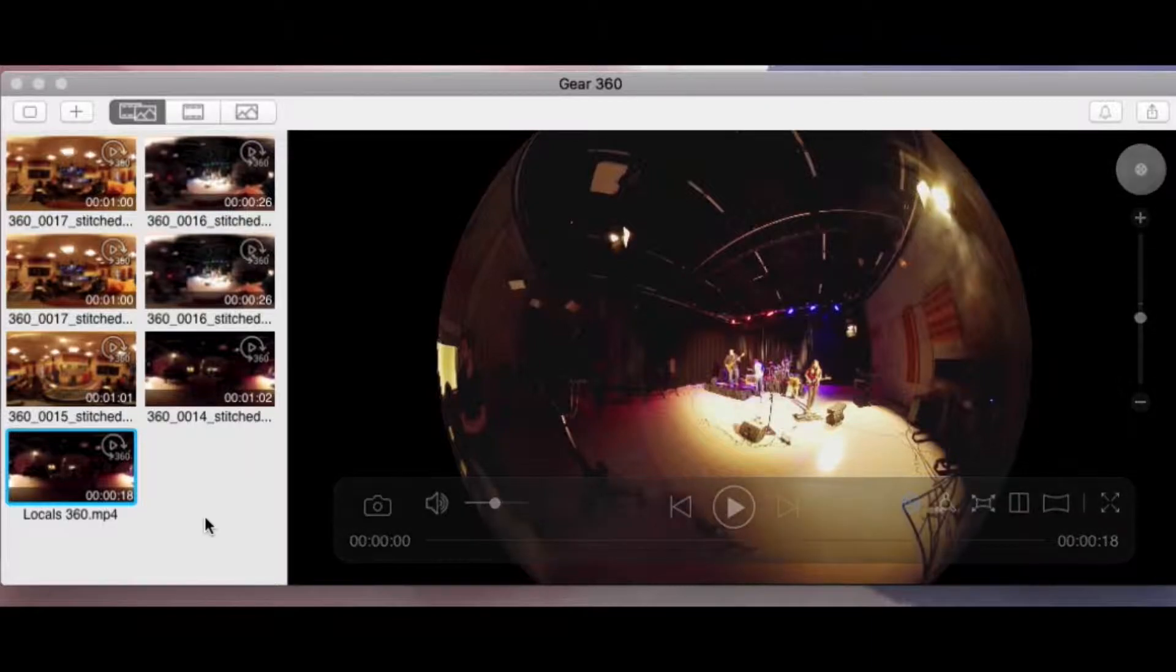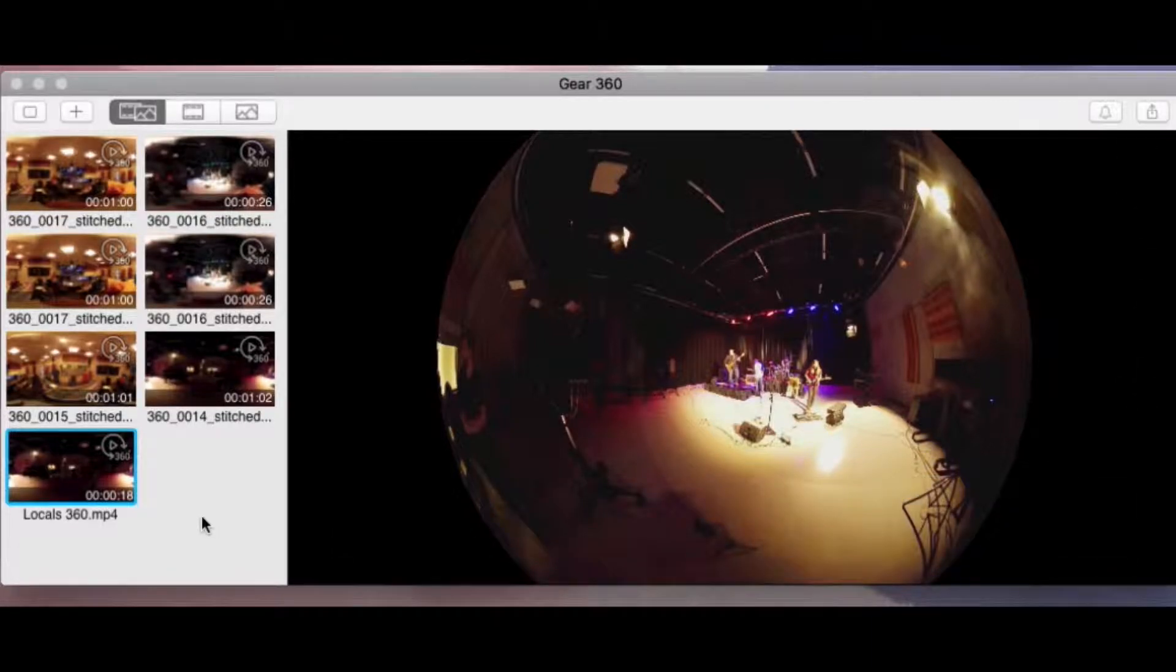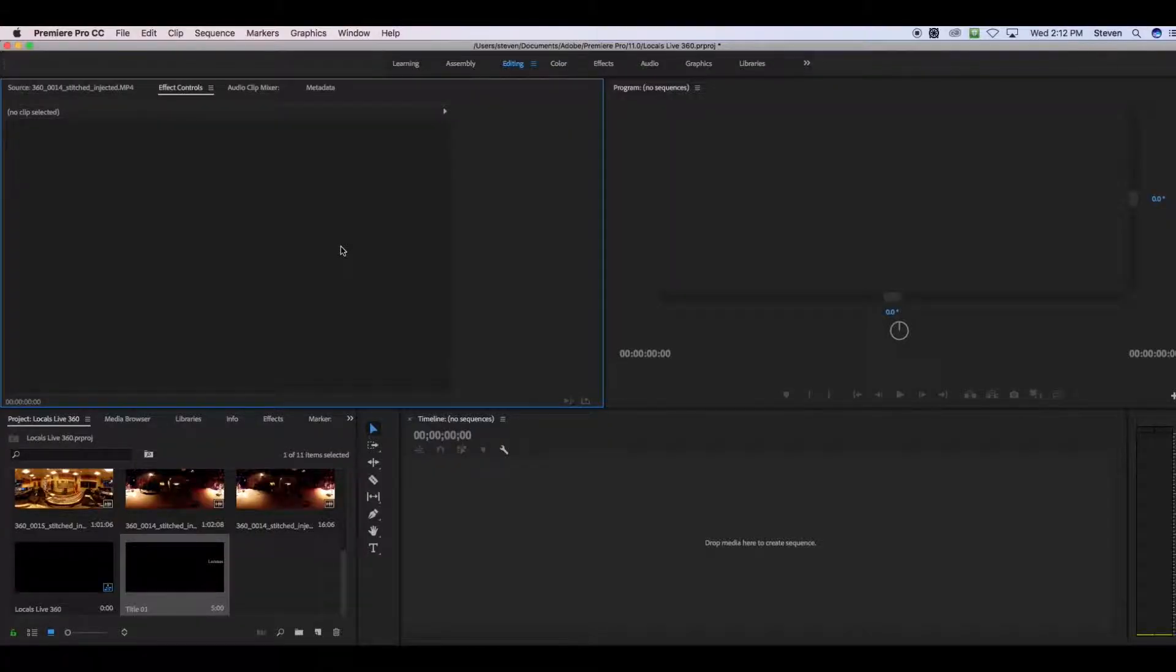Let's go into Adobe Premiere. The newest version of Adobe Premiere on our computers at OMN actually works really well with 360 video. Here's how it works.